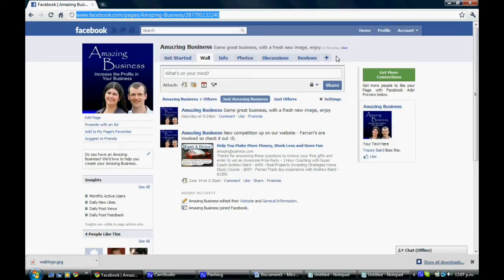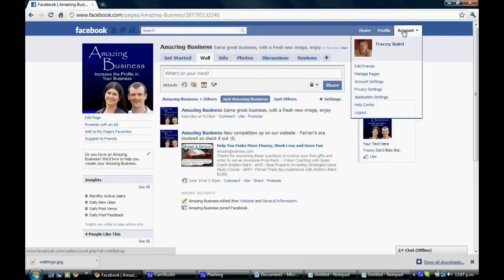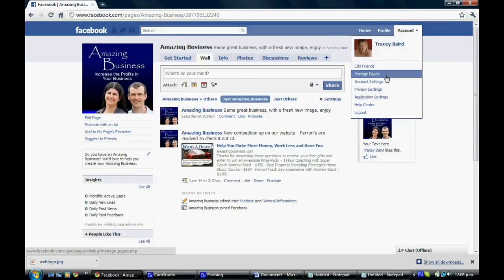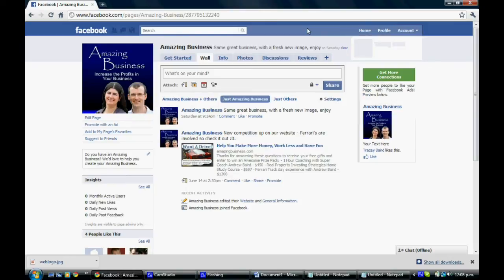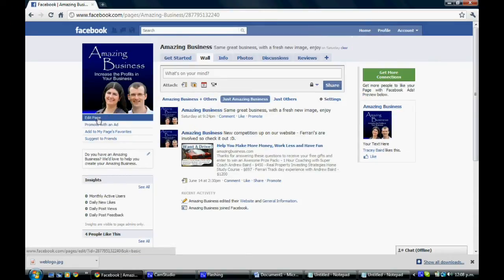Another way to find your page if you're not finding it through the search functionality here is to click on Account and Manage Pages. You'll see any pages you're an administrator of that you're able to do this for.